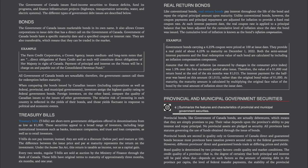Provincial and Municipal Government Securities: provincial bonds, like Government of Canada bonds, are actually debentures — simply promises to pay — with their value depending upon the province's ability to pay interest and repay principal. No provincial assets are pledged as security. Provincial bonds are second in quality only to Government of Canada direct and guaranteed bonds, because most provinces have taxation powers second only to the federal government. Bond quality is determined by credit quality and market conditions; the credit quality of a province depends on factors such as the amount of existing debt per capita, the level of federal transfer payments, and the stability of the provincial government.